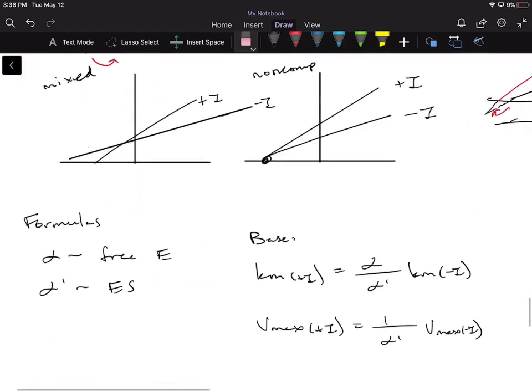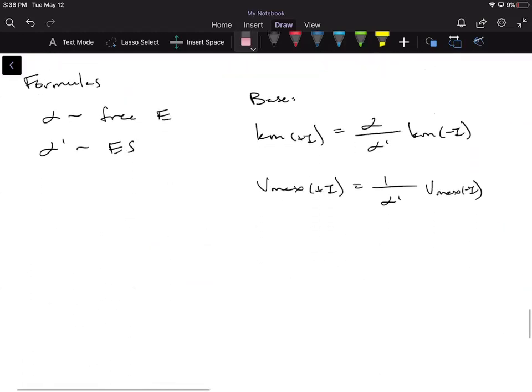What we're going to do is start with base formulas — these are our base formulas that we're going to apply in any situation. Based on what type of inhibitor it is — competitive, uncompetitive, mixed, or non-competitive — we're going to alter the formulas to get to the formulas for that specific inhibitor.